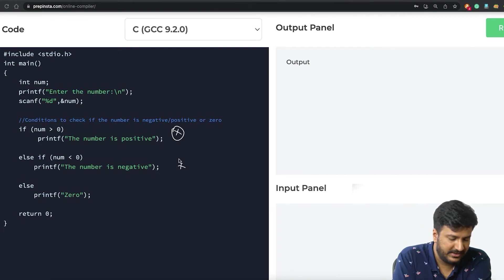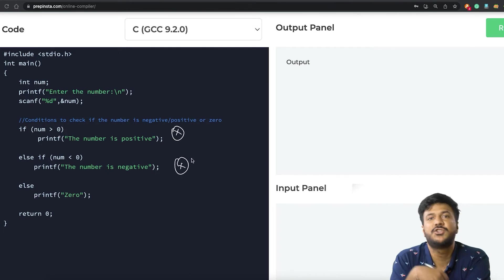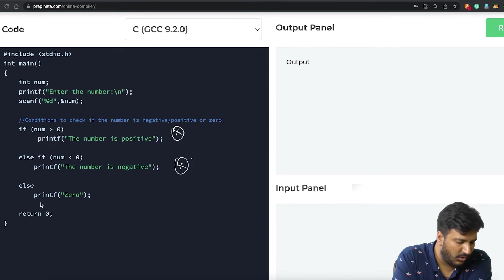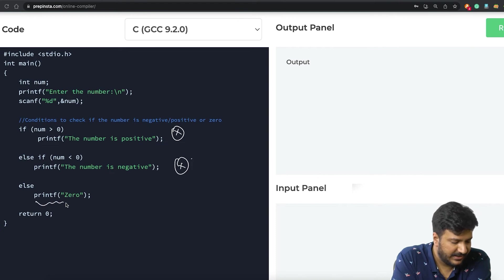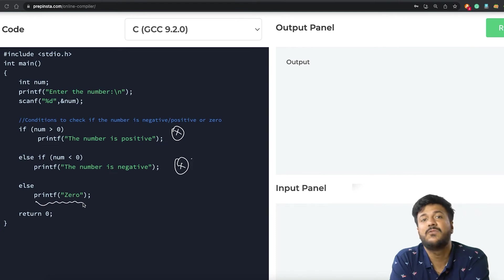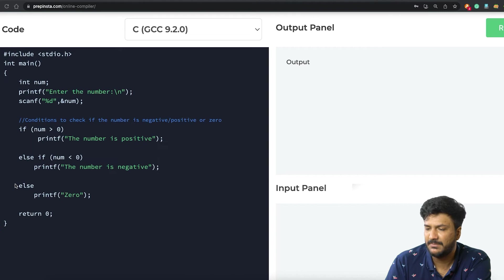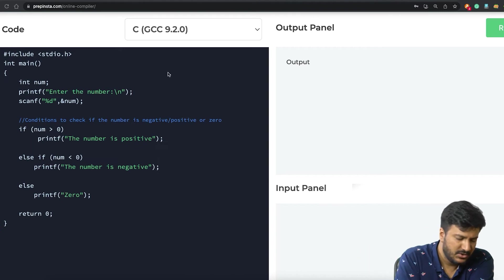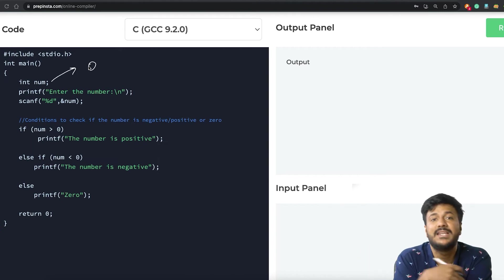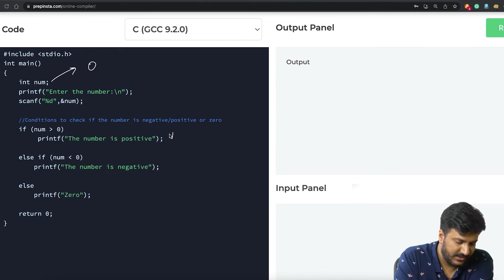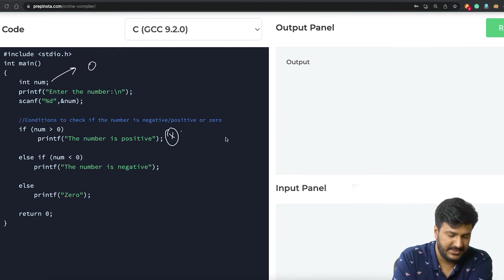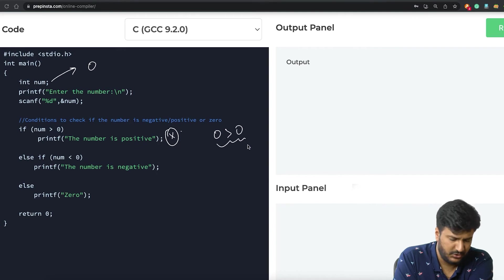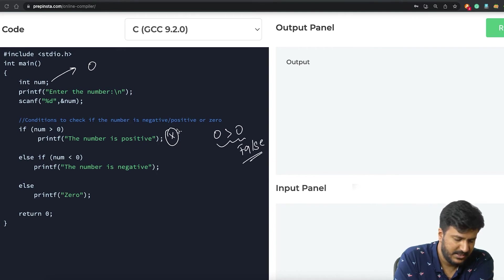The number would be zero, so we'll go ahead and print the else part. Let me explain. Obviously, let's say if the user has entered the value of num as zero. In that case, obviously this will not be true because zero is greater than zero? No, it's not—it is equal to zero, so it's false.